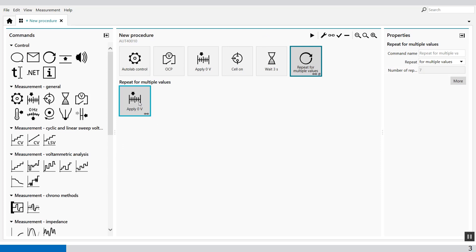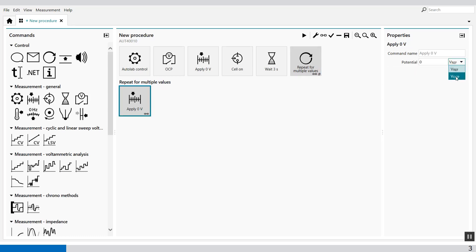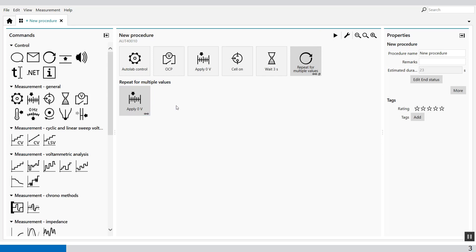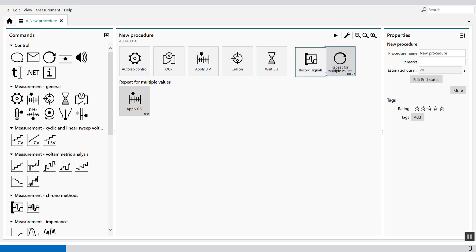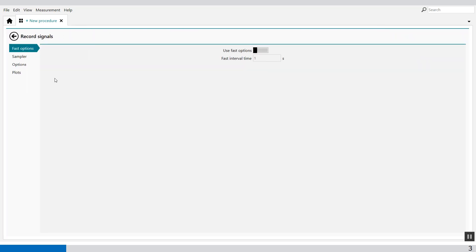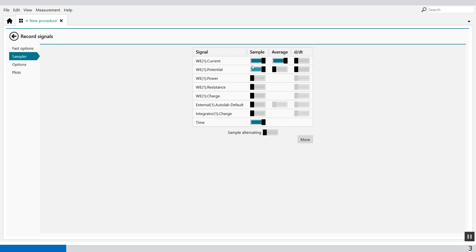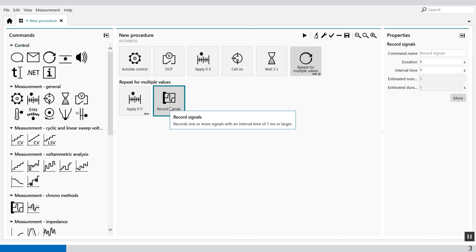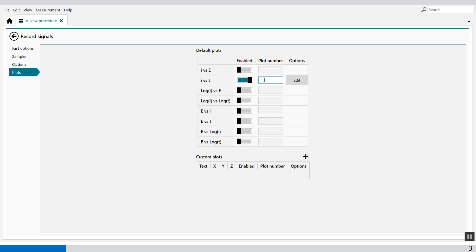Then we use record signals after the applied potential — this is with respect to OCP. We drag and drop record signals into the Repeat Loop. We measure the following signals: current, potential, and power. We also set the plots: I versus T is plot number 1, E versus T is plot number 2. The current is made red and the potential blue. Power versus time is plot number 3, displayed in green.